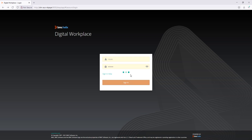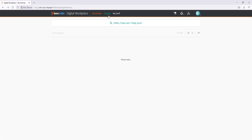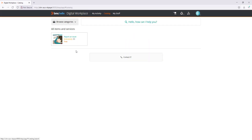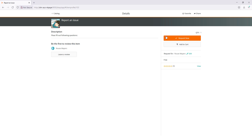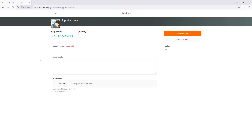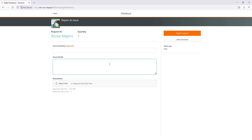Let's log in with an end user and go to the catalog. As we can see here, there is a service named 'Report an Issue.' There are three elements in our questionnaire: Issue Summary and Issue Details, which are text fields, and the last one is an attachment field. Now, let's proceed to submit a request using the Digital Workplace Catalog REST API via Postman.